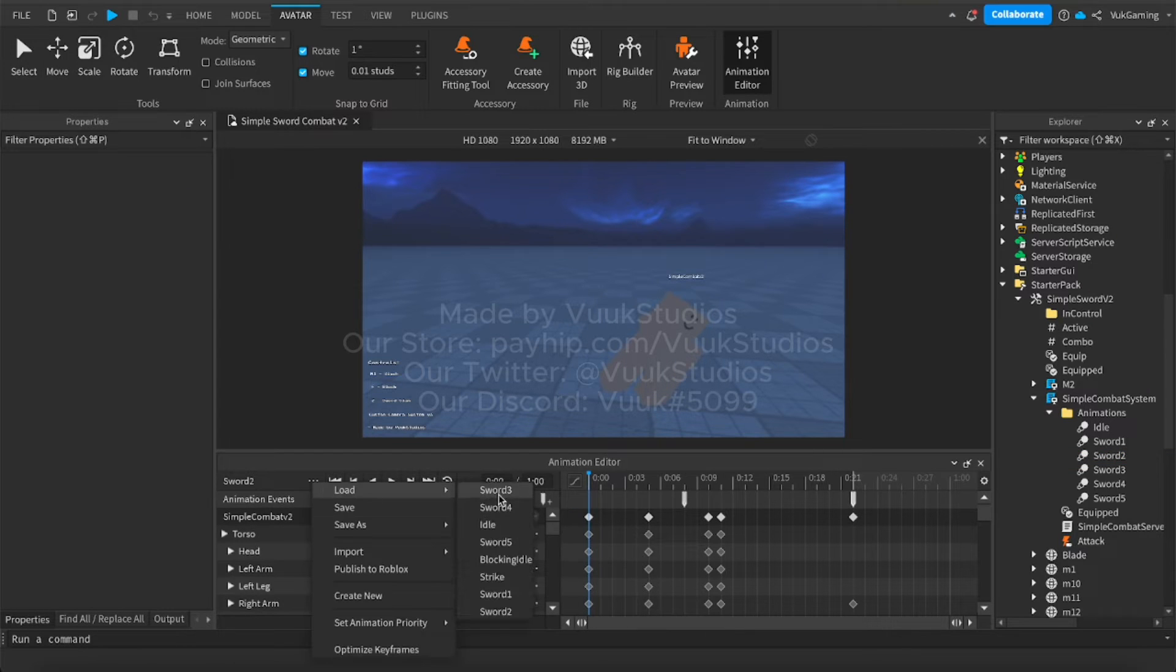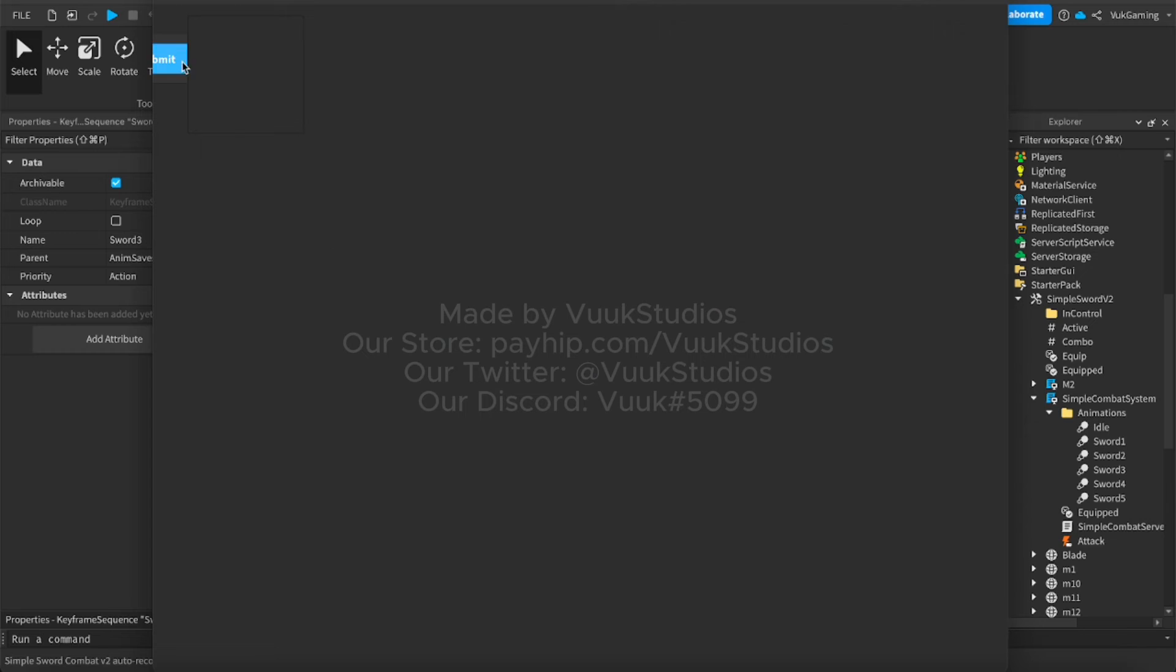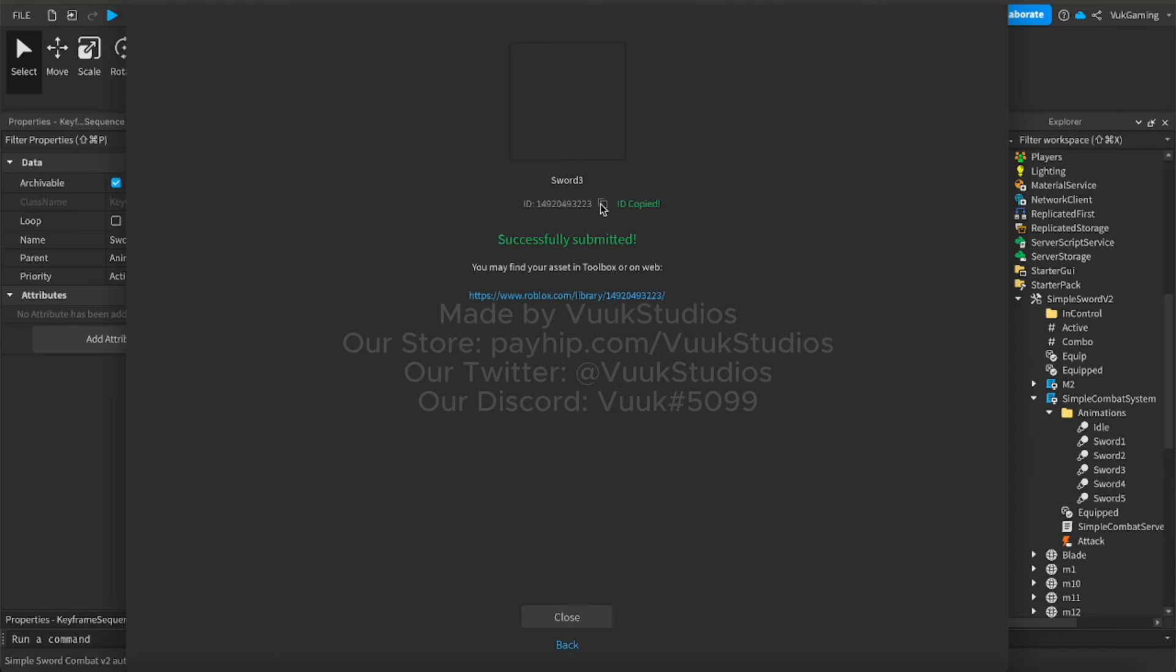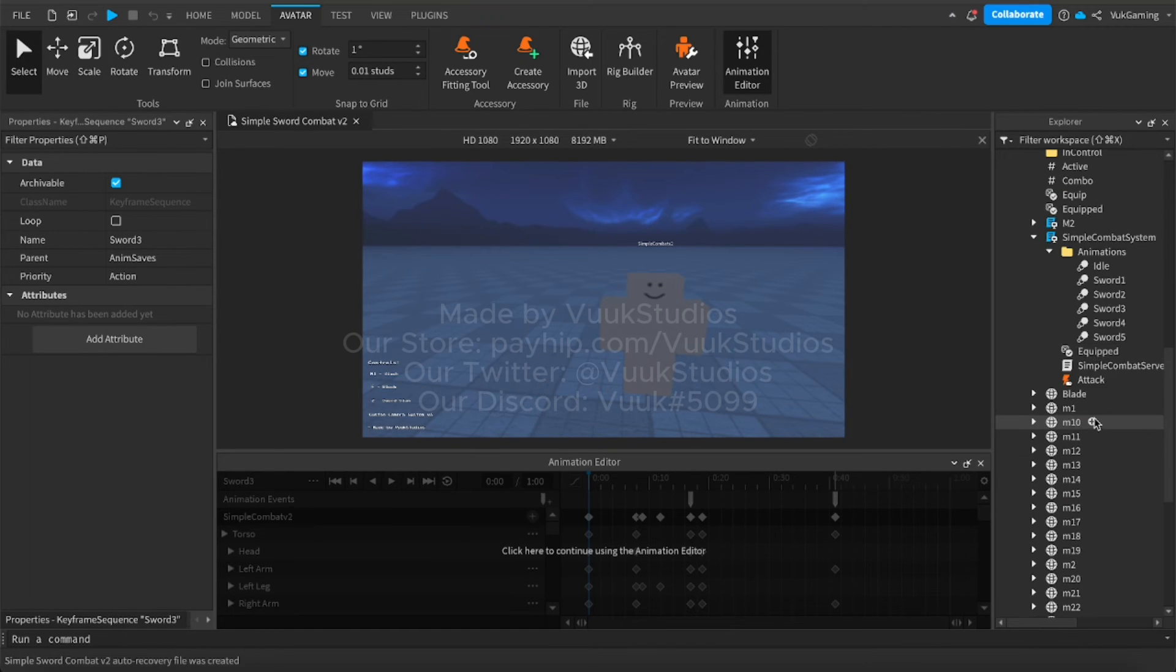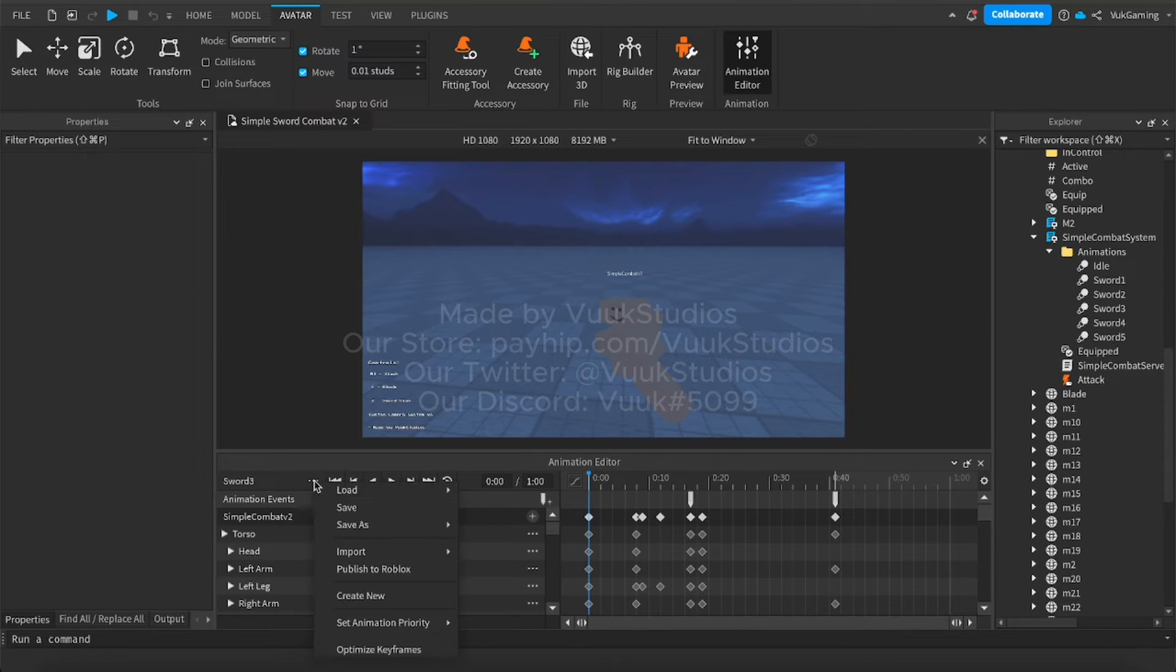Again, sword three, publish to Roblox, submit, boom, copy it, then just go right here into sword three, paste that in.